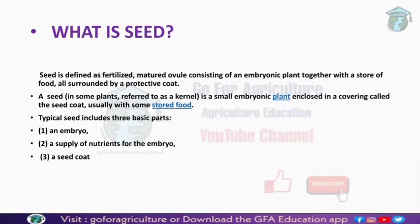Let's start with the basic parts — what is a seed? A seed is defined as a fertilized matured ovule consisting of an embryonic plant together with stored food, all surrounded by a protective coat.